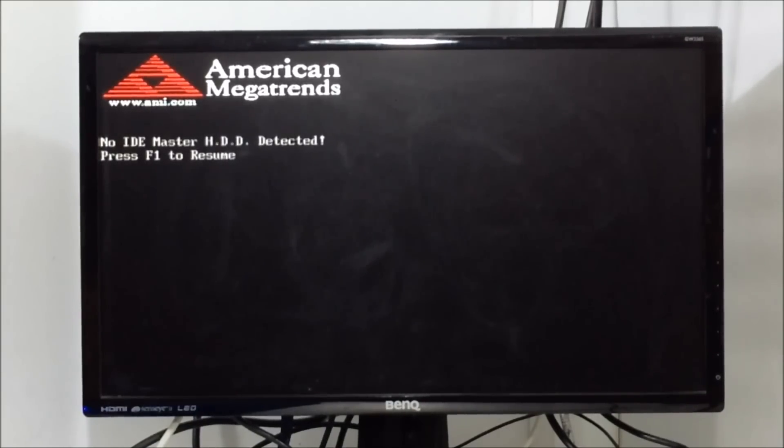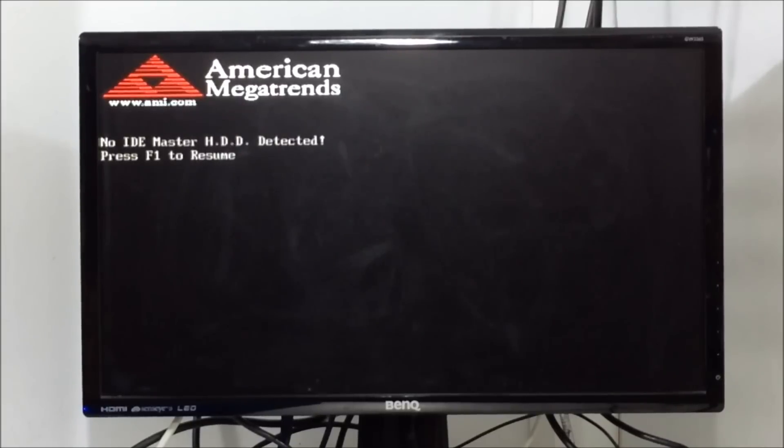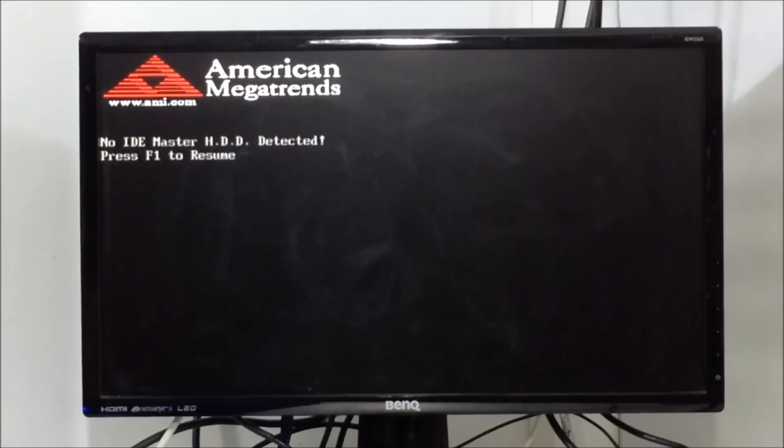And there you go, error message is gone. Ignore the first no IDE detected message. This is an unrelated hard drive issue which I haven't connected yet.